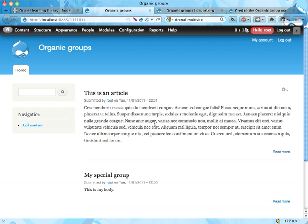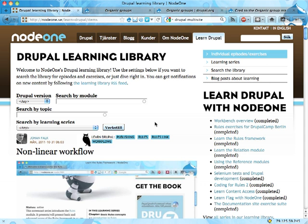Hello! My name is Johan Falk. I work at Node 1 Scandinavia. This is episode 3 of the Organic Groups screencast series we're working with. It's a part of the Drupal Learning Library found at node1.syslearn-drupal.